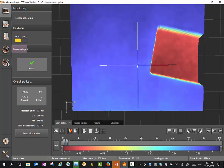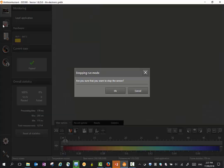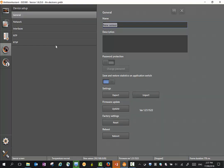The first thing to look at is the device setup. It will stop the sensor but that's okay. Here you can put a name for the sensor, password protection. This is where we can do our firmware updates, etc.